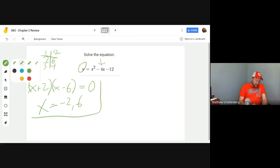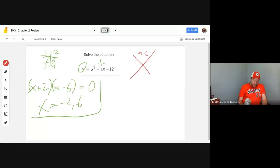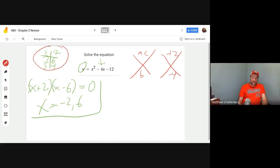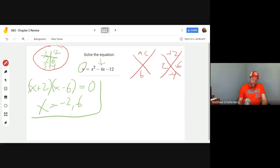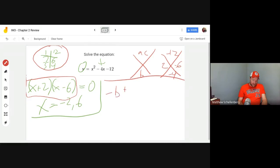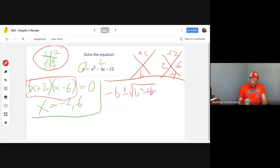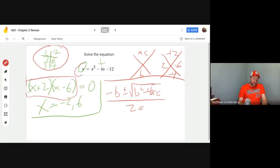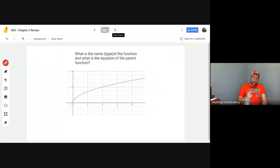Another way is the diamond method: put ac on top and b on the bottom. For us that's negative 12 and negative 4. Find the factor pair that multiplies to the top but adds to the bottom — it's 2 and 6. Make sure you get your signs right: it has to add up to minus 4, so one is negative and the other positive. If you want the quadratic formula, just identify your a, b, and c and plug it in. That gives you the solution for x, assuming it equals zero.